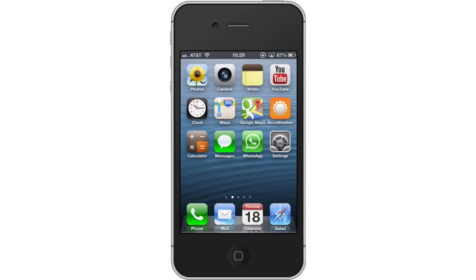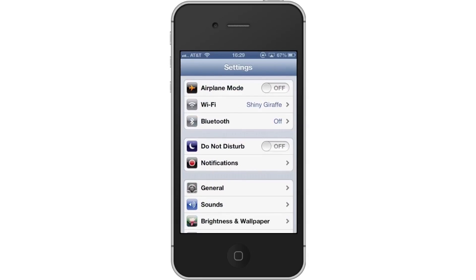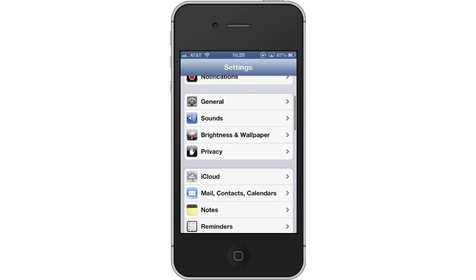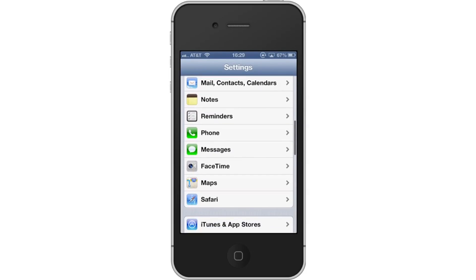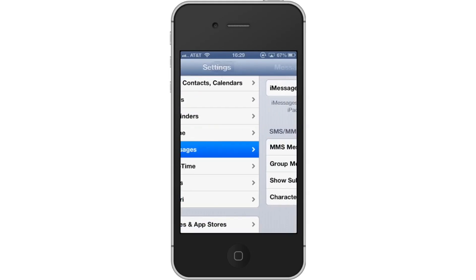First tap the Settings app icon. Then scroll down to the middle of the page to where you can see the Messages tab. Tap Messages.